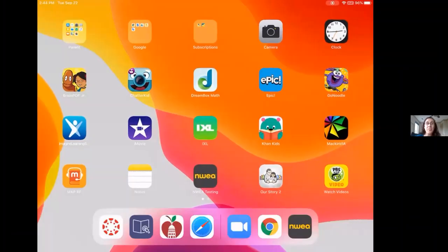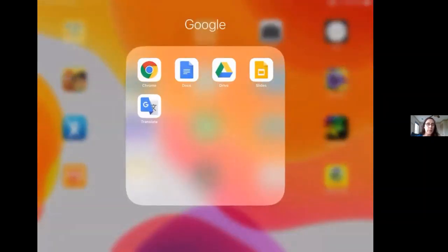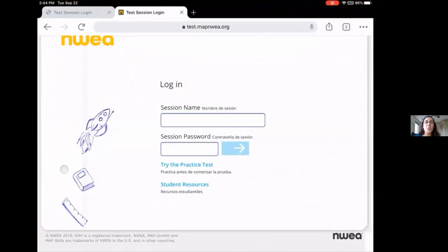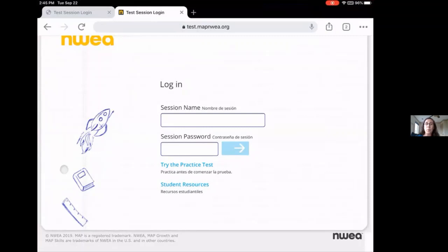Please start your MAP Growth Assessment by muting your Zoom microphone and entering into the Google Chrome browser. On an iPad, you can find the Google Chrome browser here in the Google Applications folder. I will then enter the MAP Growth Test link provided by my teacher in the Zoom chat. This website link will bring me to the remote proctoring page. I will then enter my session name and password provided by my VINE teacher. If this were a real MAP assessment, I would enter in this specific information here. For the purposes of this demonstration, I'm going to log into a practice test.